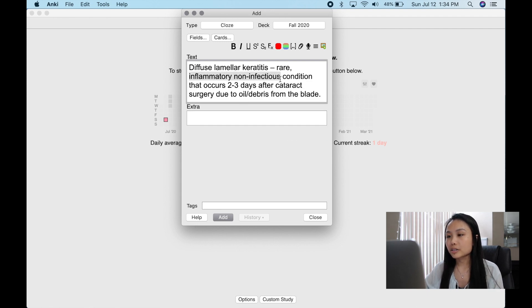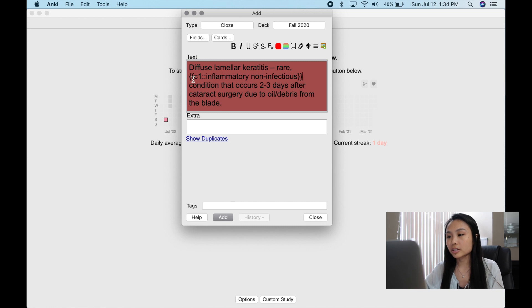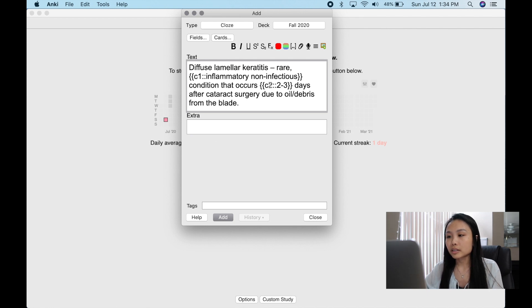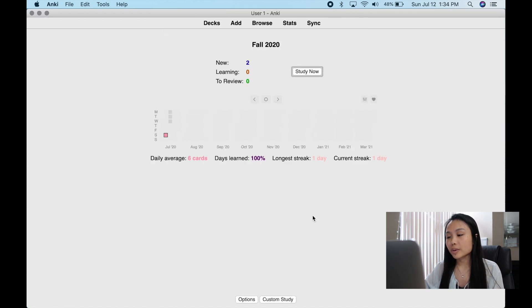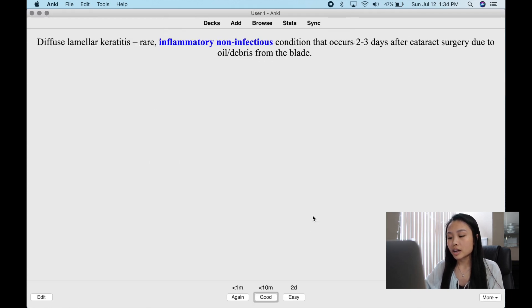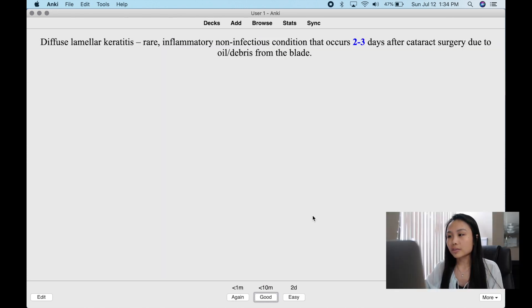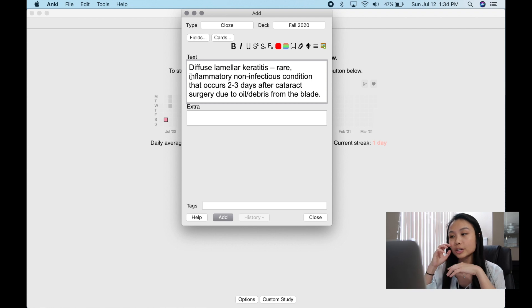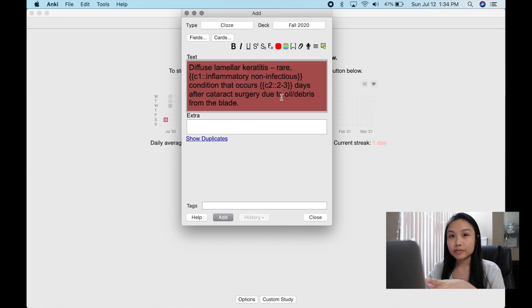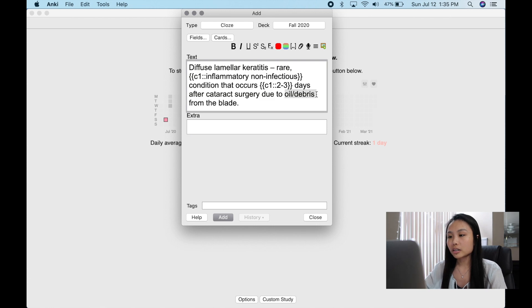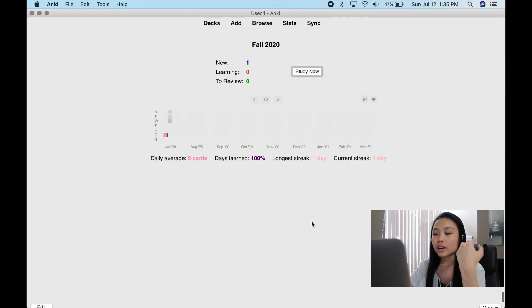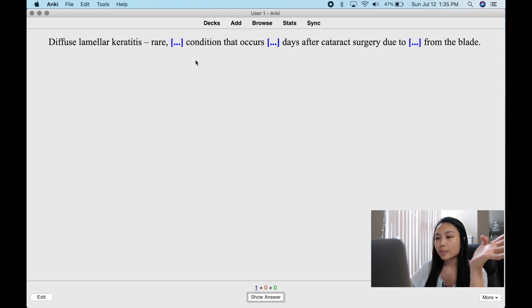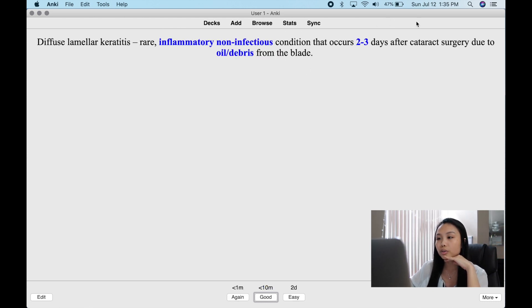If you want two different cloze deletions in one card, you can do one here and another for 'two to three days.' Where it says C2, that's your second card. Or you can do a cloze deletion of the same card with different parts occluded — change the number to 1, then add 'oil and debris' as another cloze 1. You can do 1, 2, and 3 for three different cards; if you do it that way, one card will close three different spots.